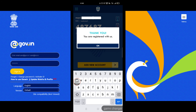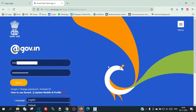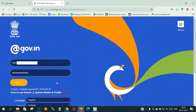You will see 'Thank you, you are registered with us.' Now let's log in. I have installed the COPOS authentication app on my Android phone and I am going to log into my email using the COPOS authentication app from my mobile.